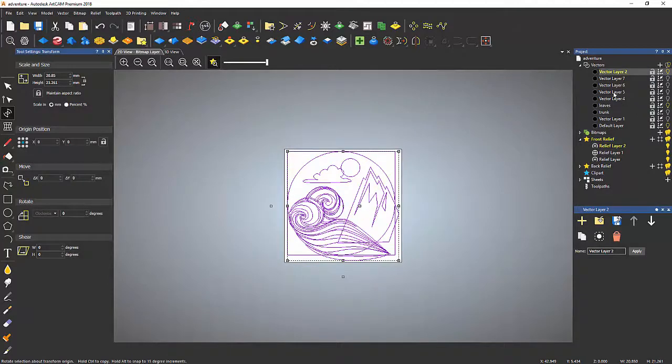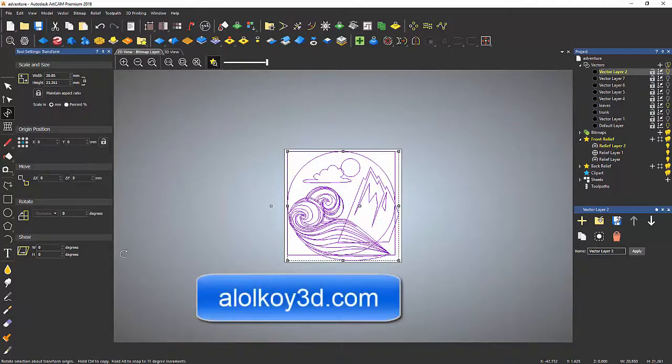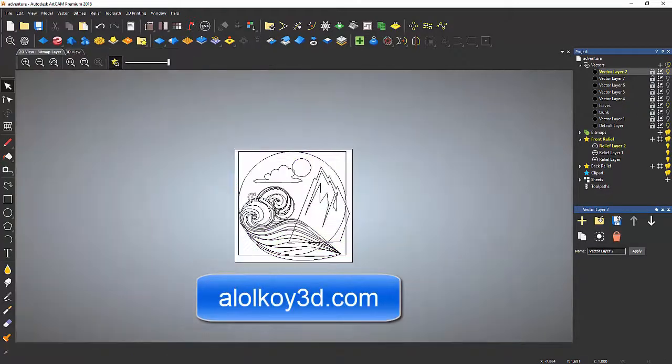Then click anywhere outside of the workspace to set it, and that's it.